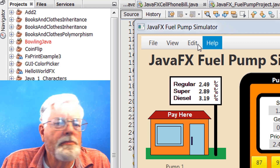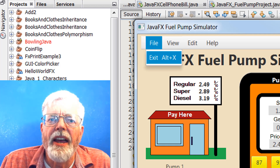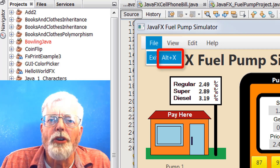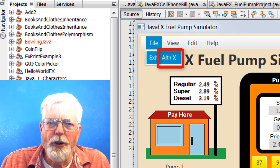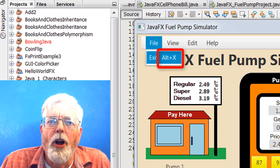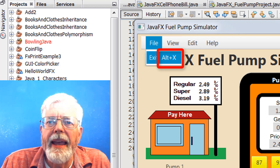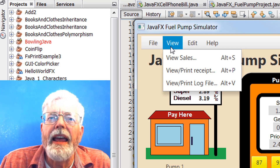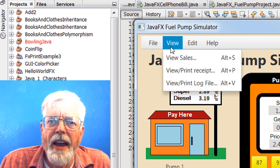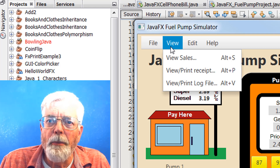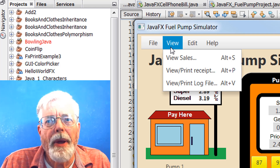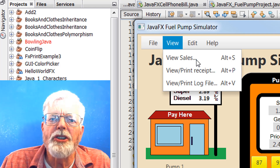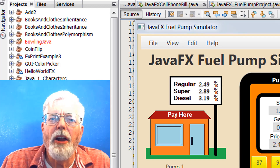When File is clicked, the only option in the drop-down is Exit, which can be activated using the mouse or the hotkey Alt-X. Hotkeys are also known as key accelerators. They are very useful when a mouse or tracking device is not available. They are also a requirement to make a program ADA compliant. The View menu has options for View Sales, View Print Receipt and View Print Log File. The three dots after each option are known as Ellipses. A dialog box is displayed when any of these options is selected either by the mouse or its associated hotkey. The dialog boxes are typed modal, which means that no user actions are permitted on the other parts of the program until the dialog box is closed.